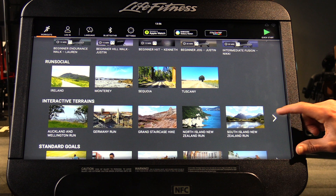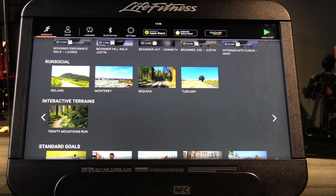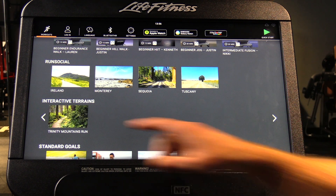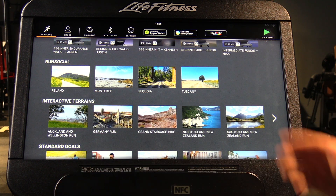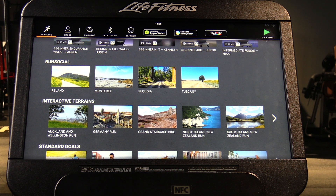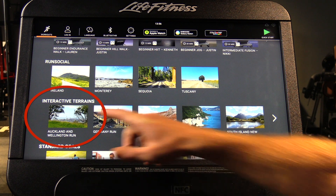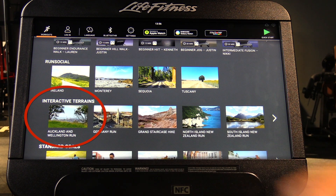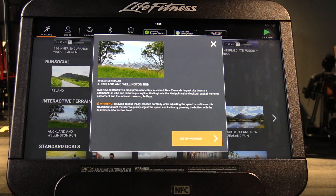There's a series of different interactive terrains from around the world to select from, and you can change these by downloading updates on the Life Fitness halo.fitness website. For example, let's select the Auckland and Wellington run.